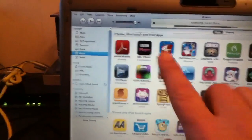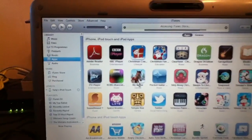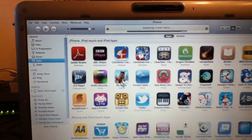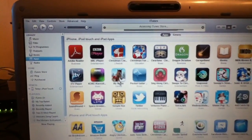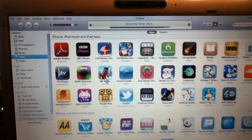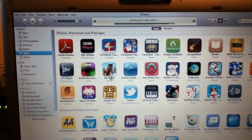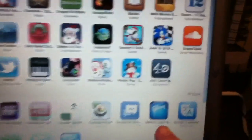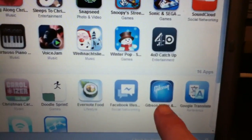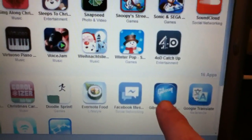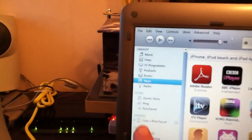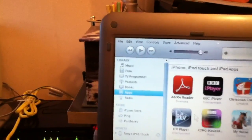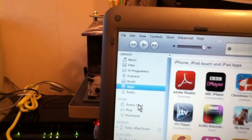But in the meantime, let me just show you a good one to get, a good free one. Looking for it, there it is, look. Gibson Learn and Master. Now how do you get that? Well, let's go to the App Store again. Where am I? There. Go to your iTunes Store. Click on that.